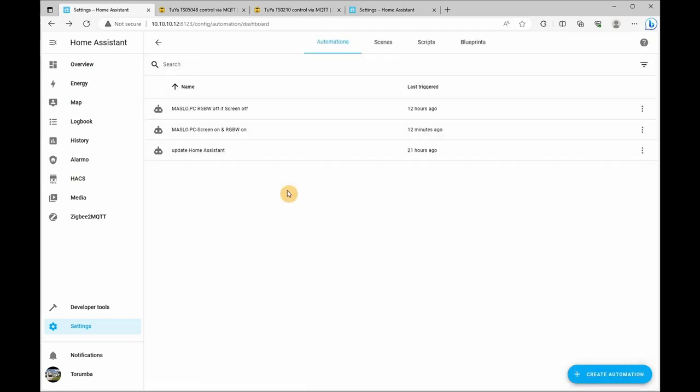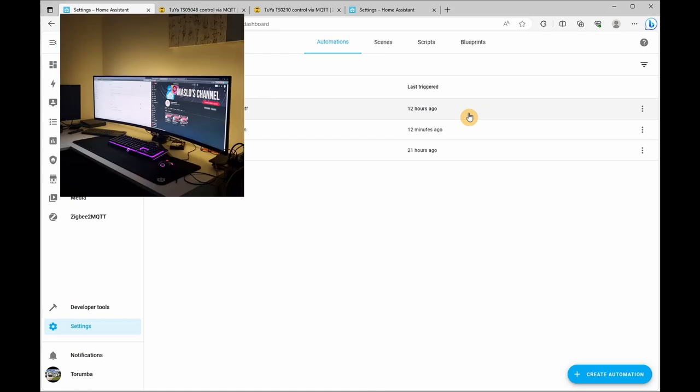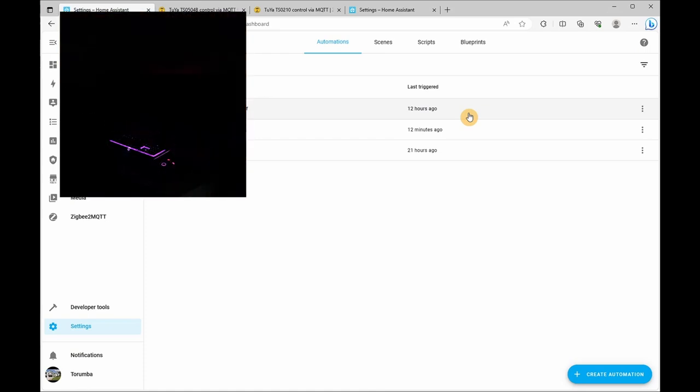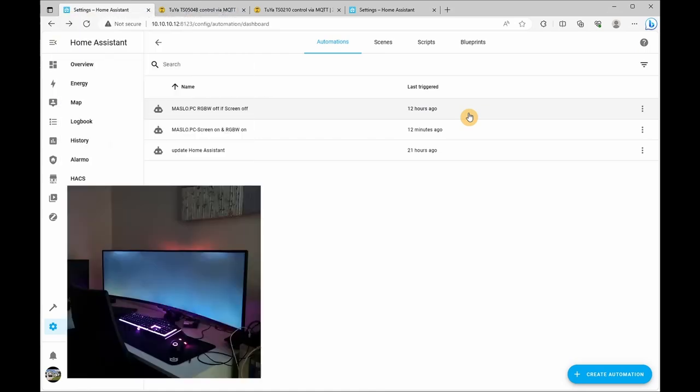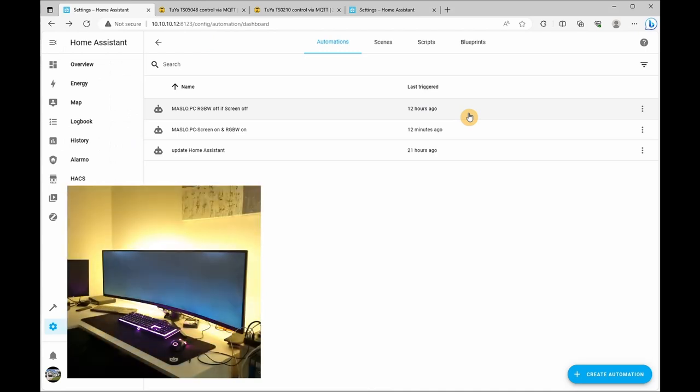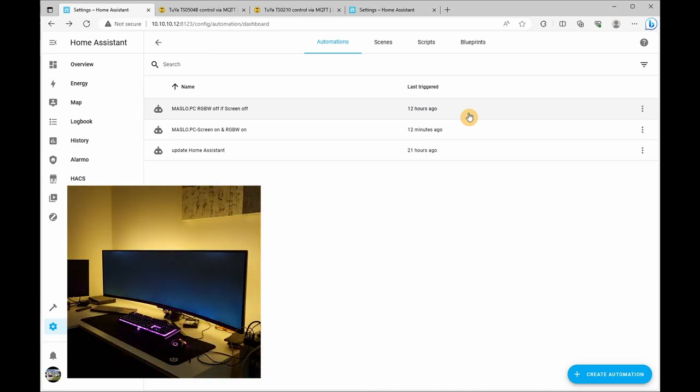And you should see two automations. So let's test them out now. So on the screen, we'll first be testing the turn off followed by turn on.